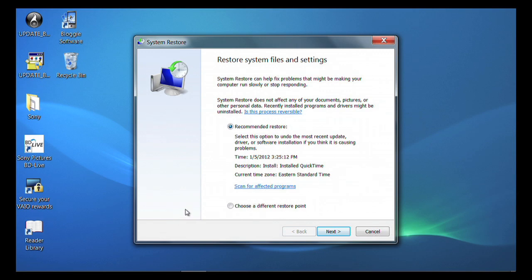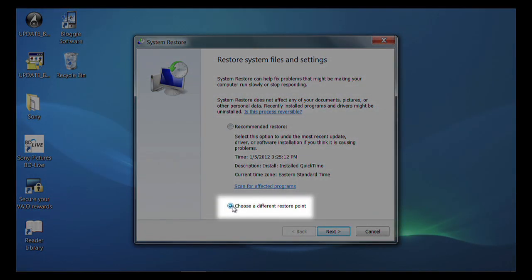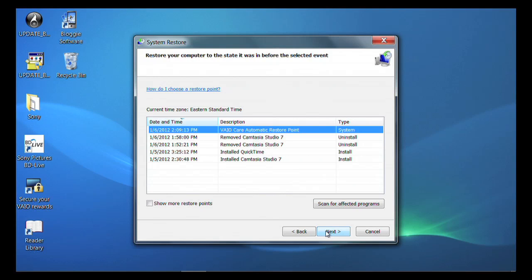Locate Show More Restore Points and click in the box. Click Next. Now look at the list in the description column. Select an automatic restore point with a date when the computer was working properly by clicking to highlight the date.